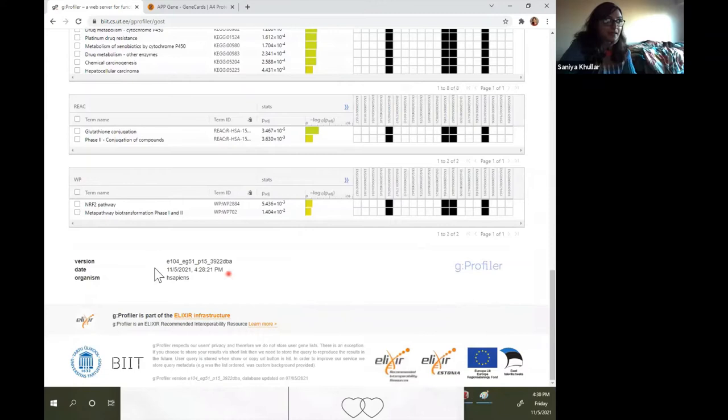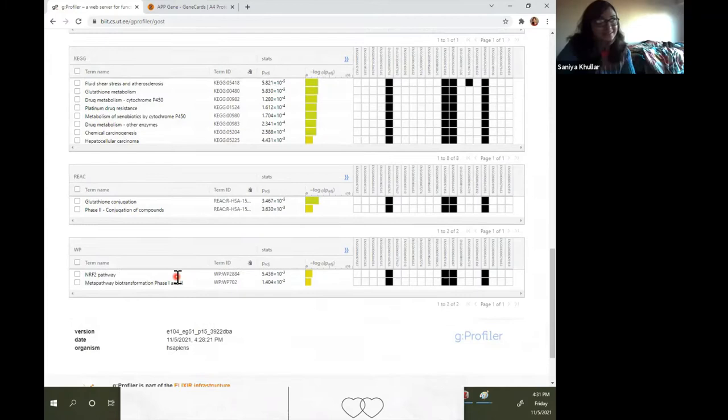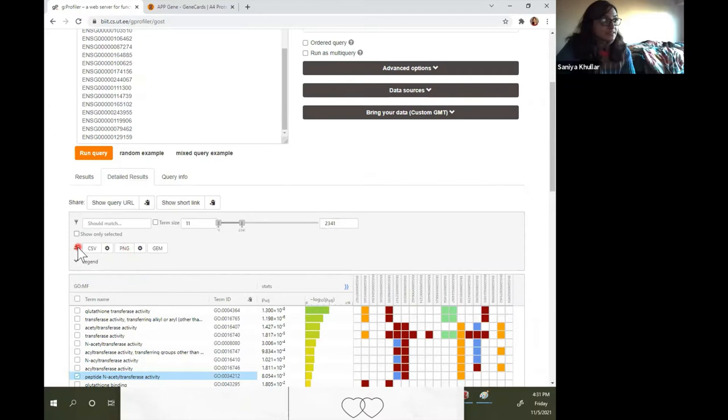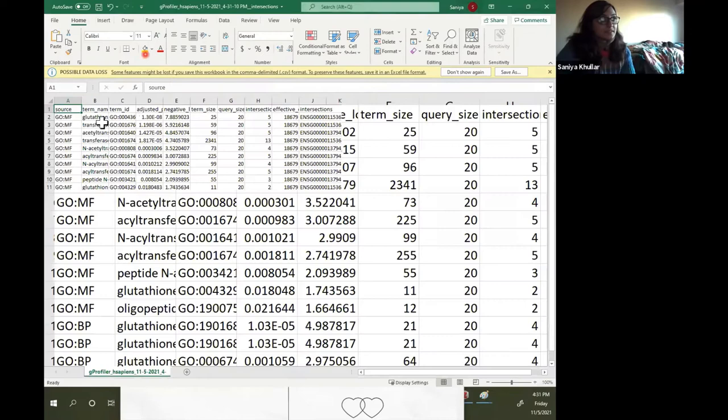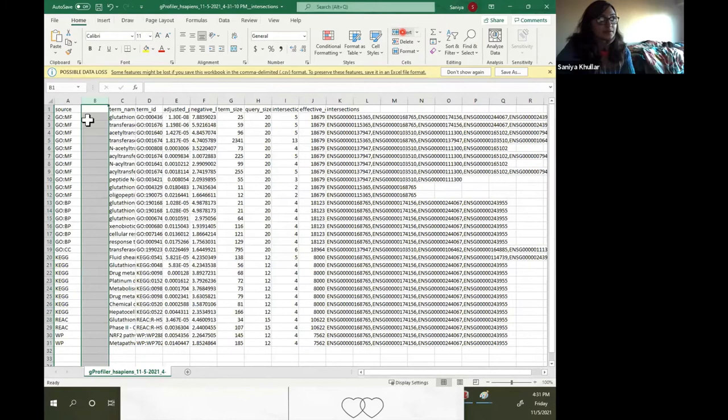When we ran this it was for Homo sapiens — human beings. You can also download the results here to a CSV. When you download them, you'll see it has a source column. This is gene ontology molecular function.